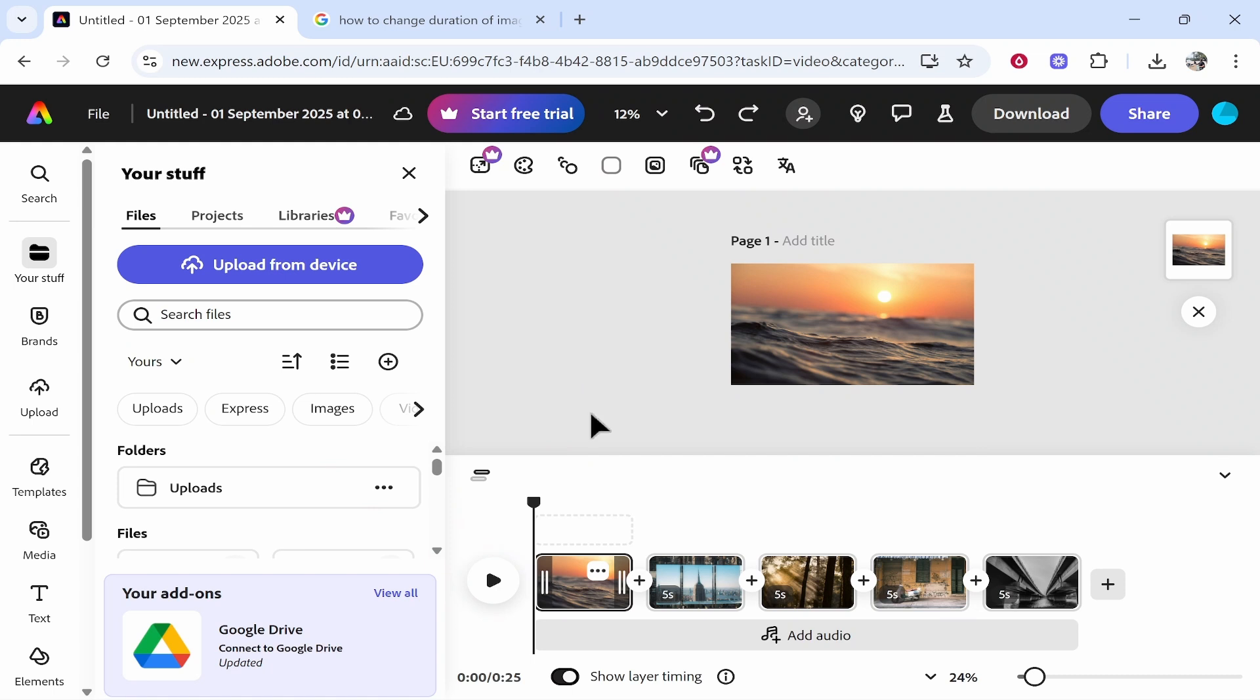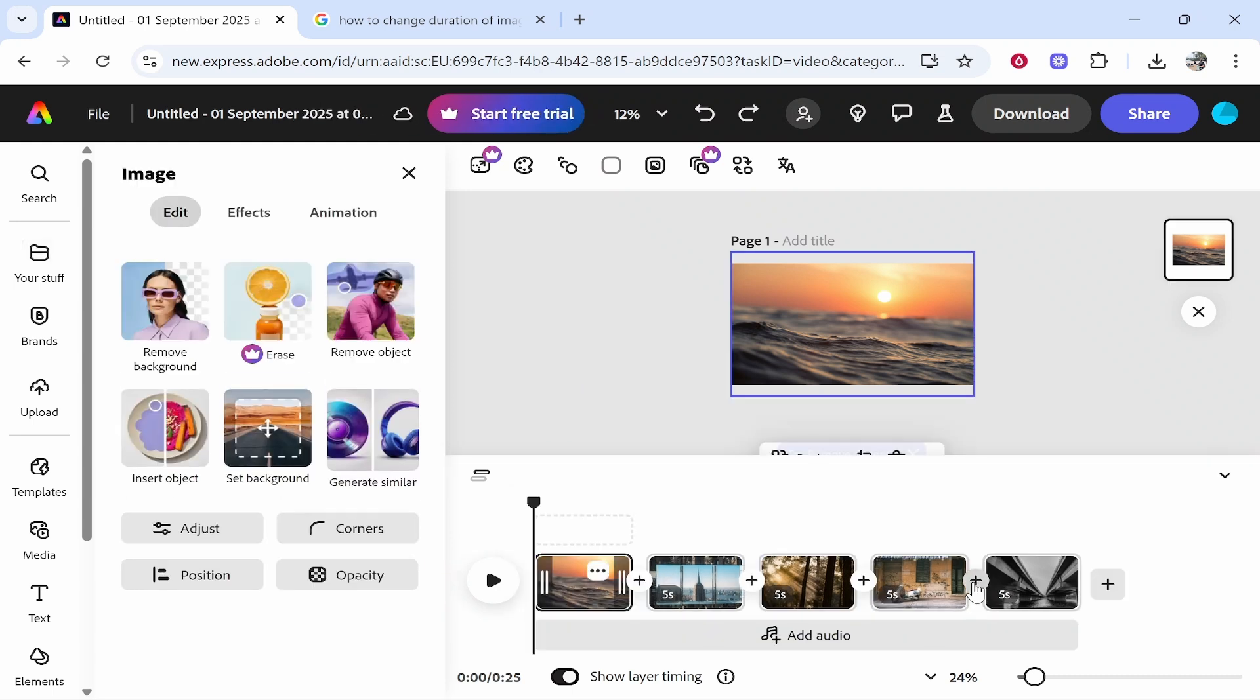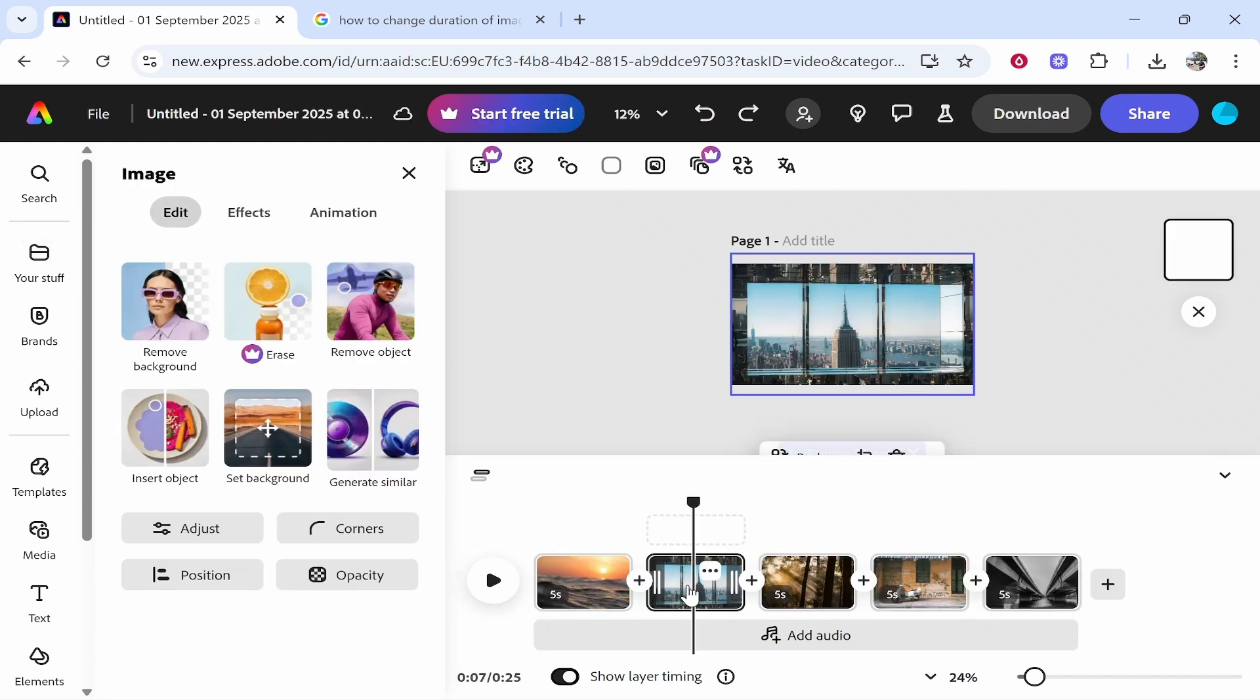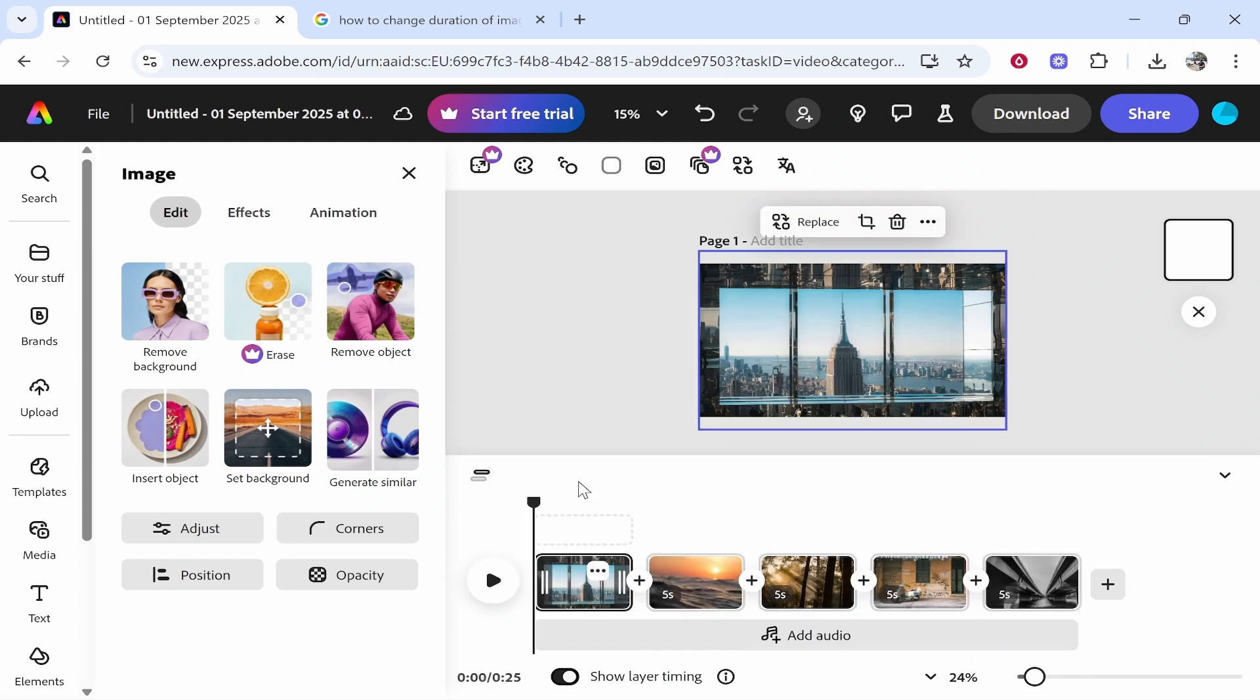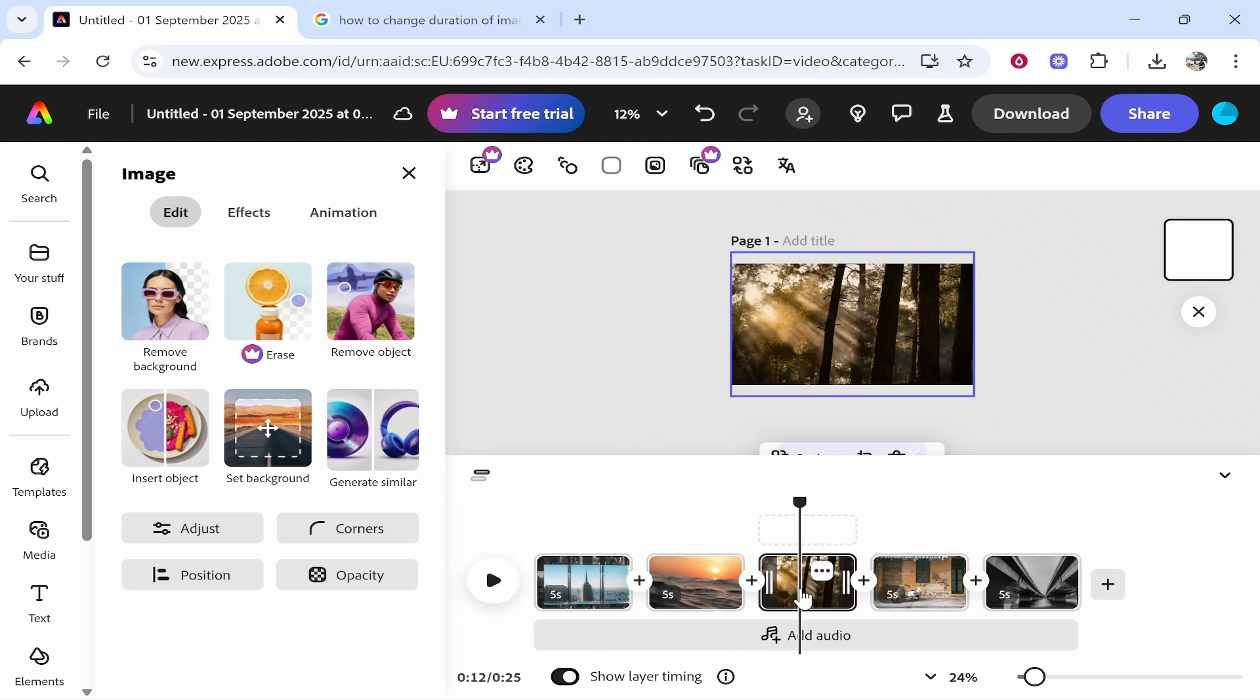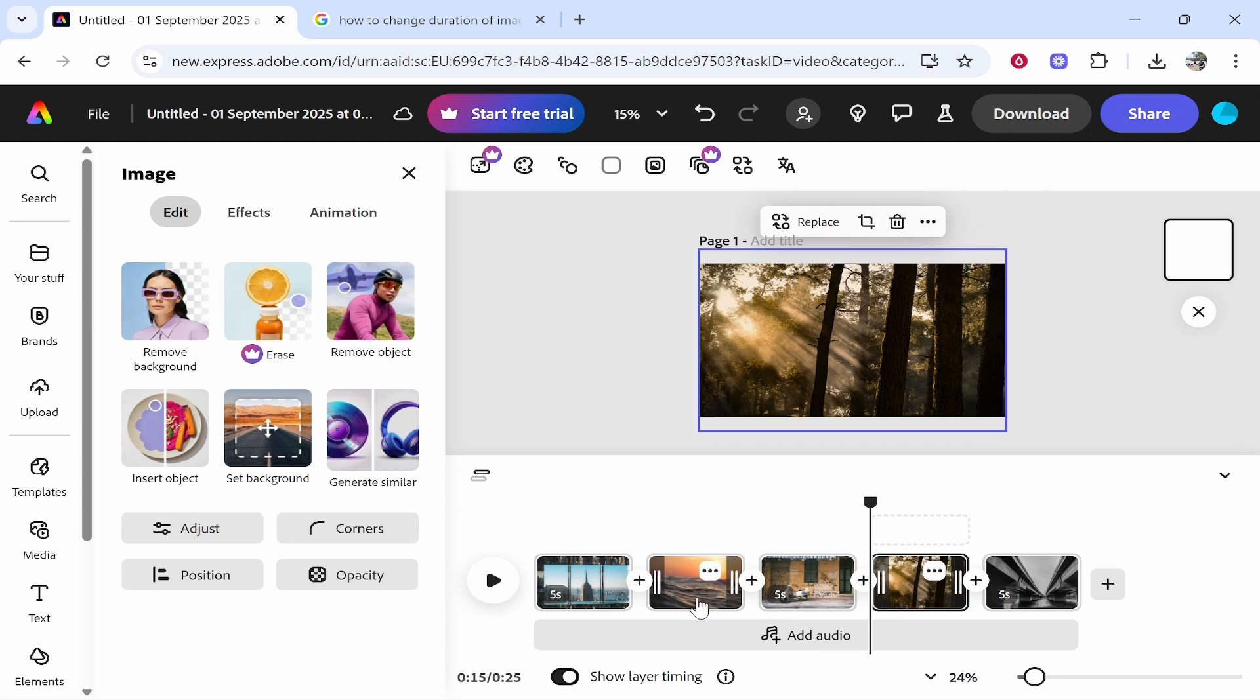So once you've got all of your images in, what you can do is you can move them around. So let's say you wanted this image first. We can just drag this to the first slide. Now you can do the same. You can change the order of any of these.